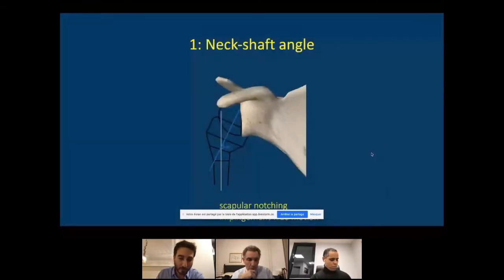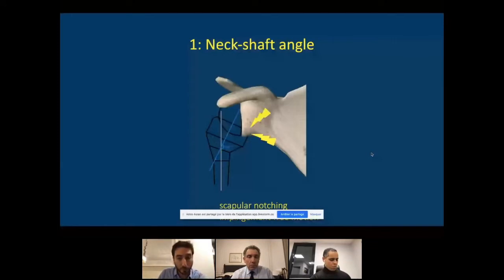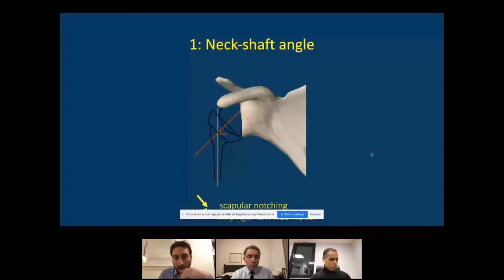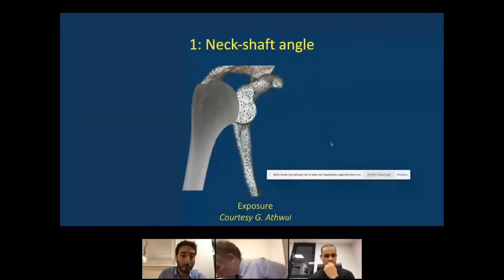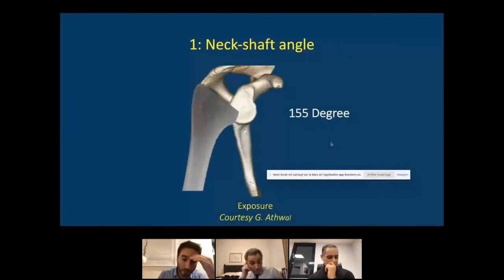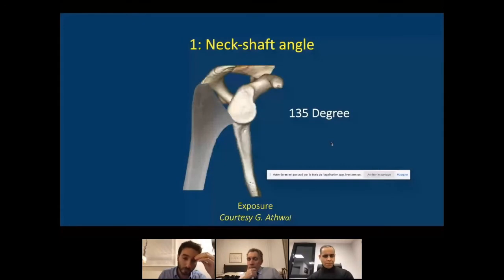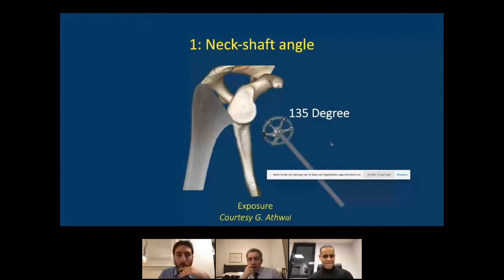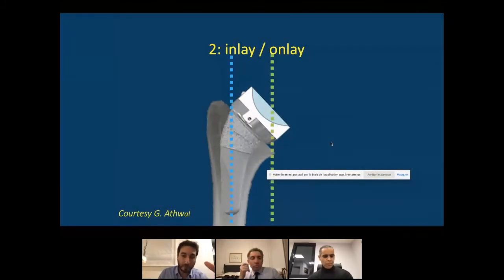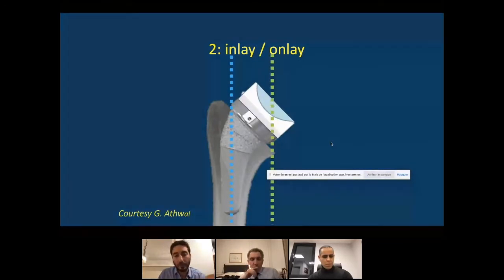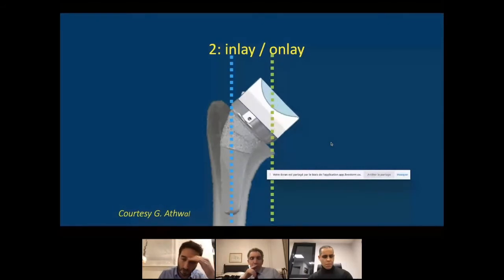Modification of the neck shaft angle is frequently discussed: decreasing it pushes the humeral bearing away from the scapular pillar, increasing impingement-free range of motion. Cutting at 135 degrees also makes glenoid exposure slightly easier than cutting at 155 degrees because you can push the humeral head more posteriorly. For inlay versus onlay: changing from inlay to onlay increases lateralization, and increasing the thickness of the onlay bearing further increases humeral lateralization.